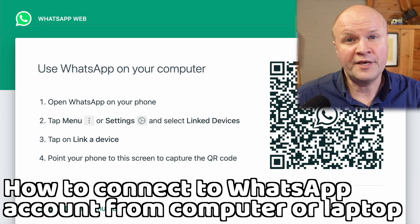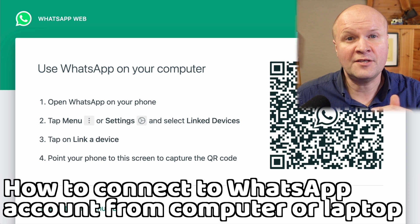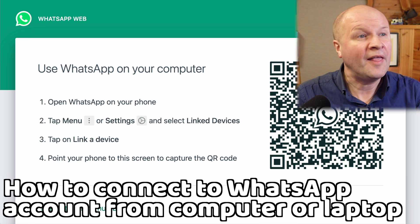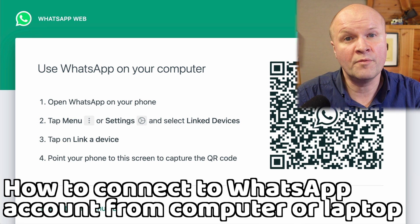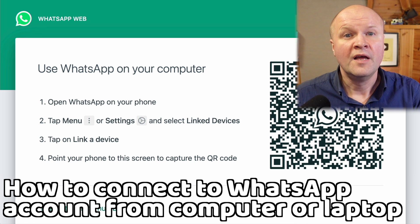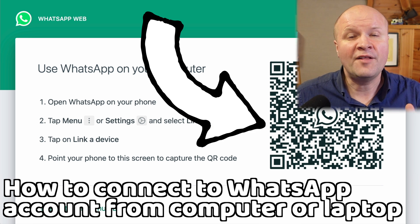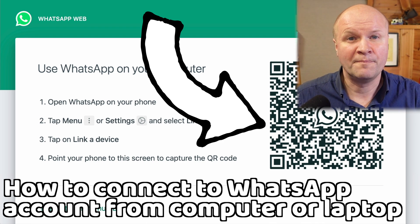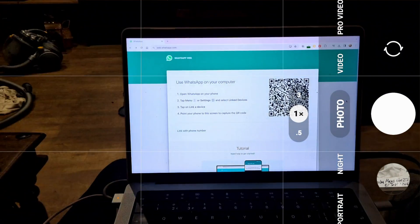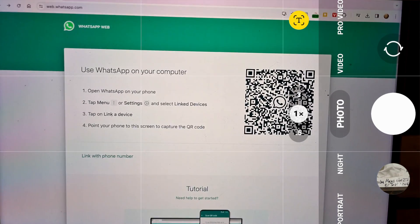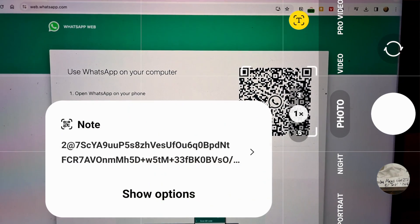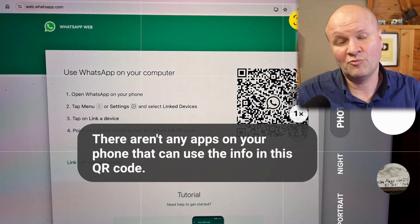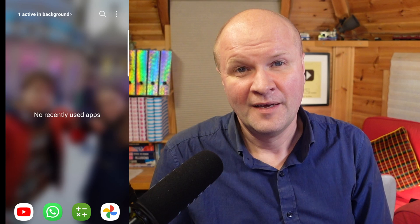There are two ways we can connect this computer to our WhatsApp account, and this works for a PC or a Mac. The first way is to scan this QR code inside WhatsApp. Note that this code doesn't work with your camera's regular QR code reader — I tried and it really doesn't link to anything.